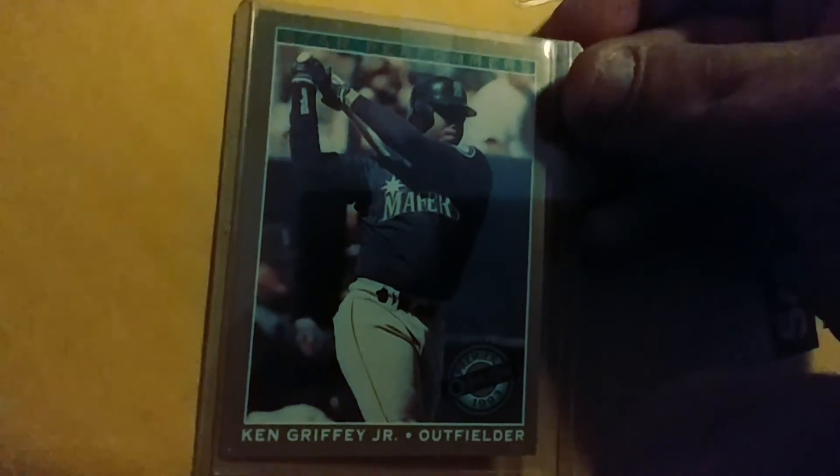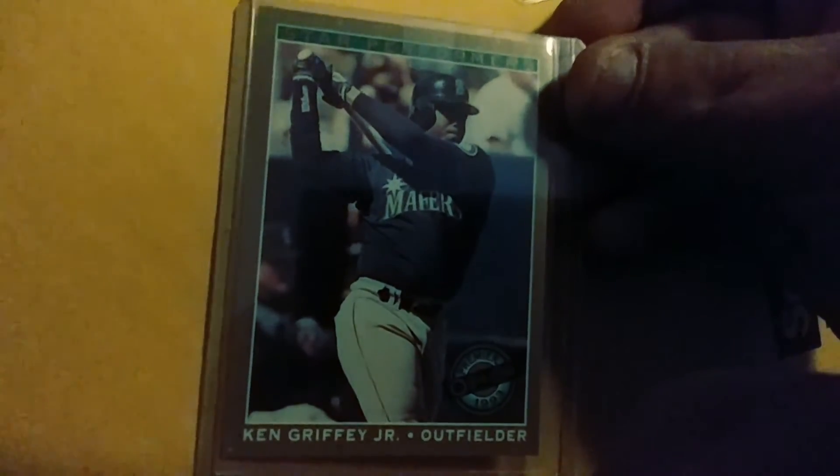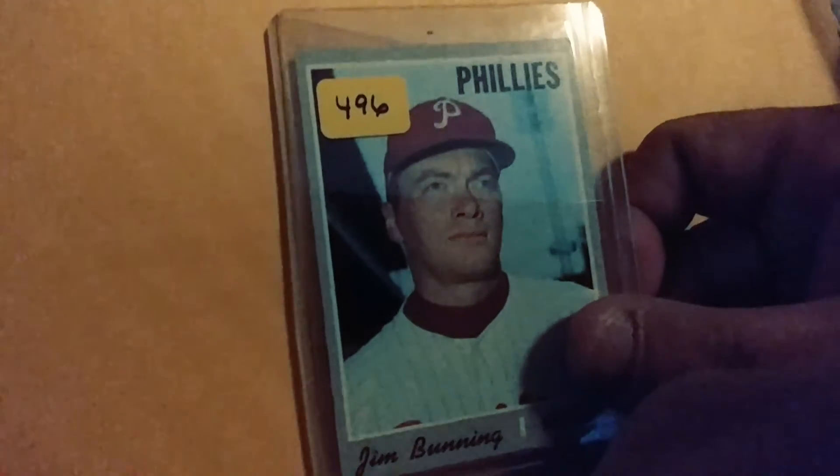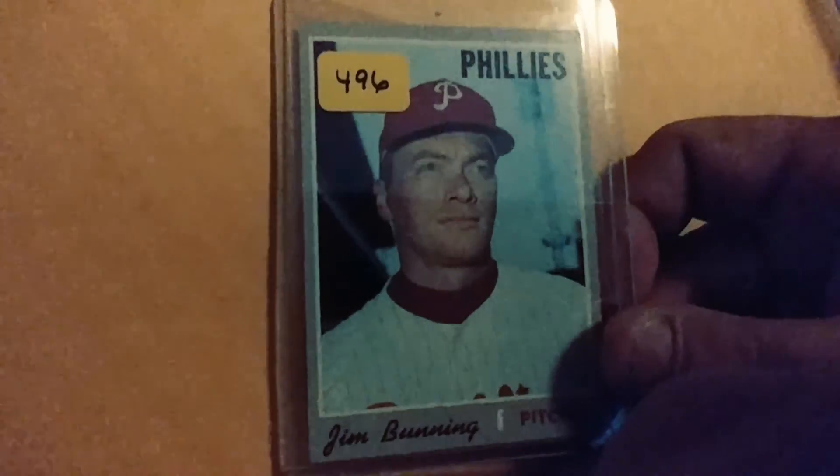And then this Junior here, this is an OPG from 1993. And then, well, this one's for Michael. I'll throw this one in. I forgot to show this one. 1970 Jim Bunning, really nice shape. Caesar, Michael, you guys will like that one.